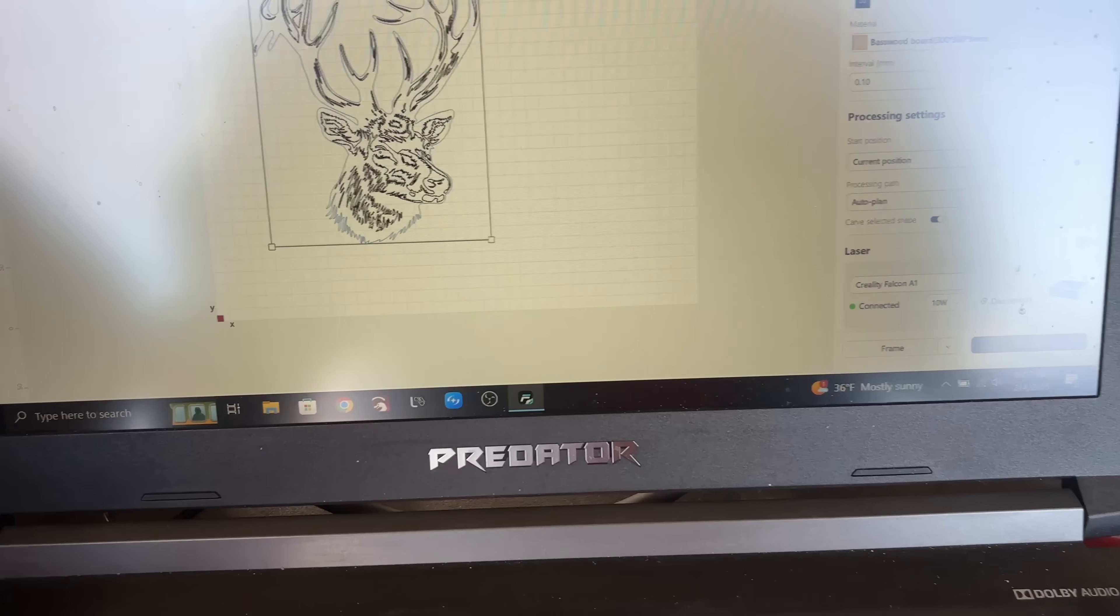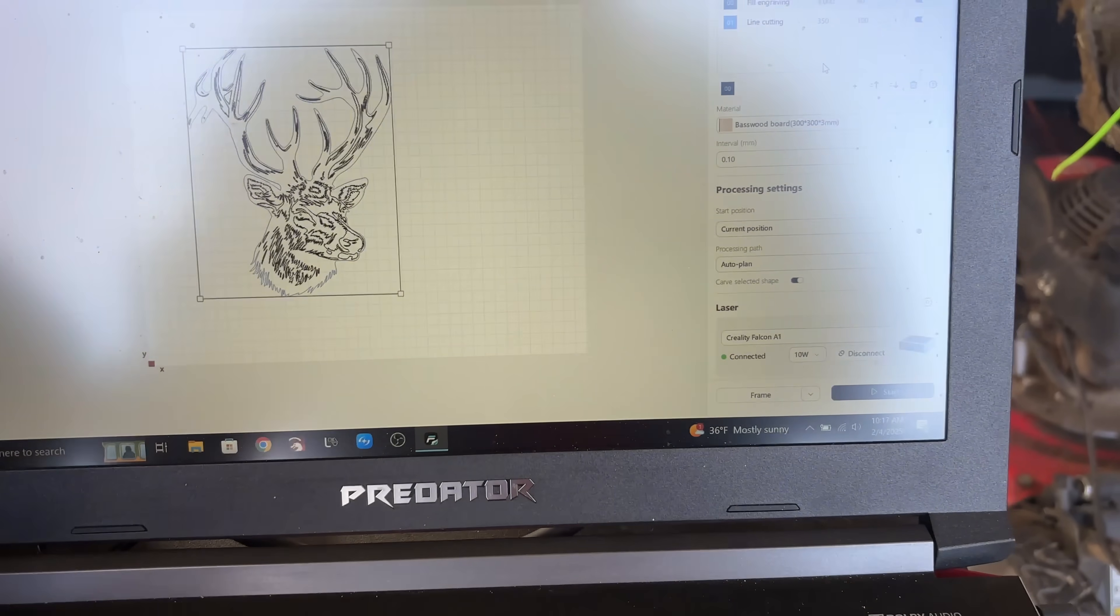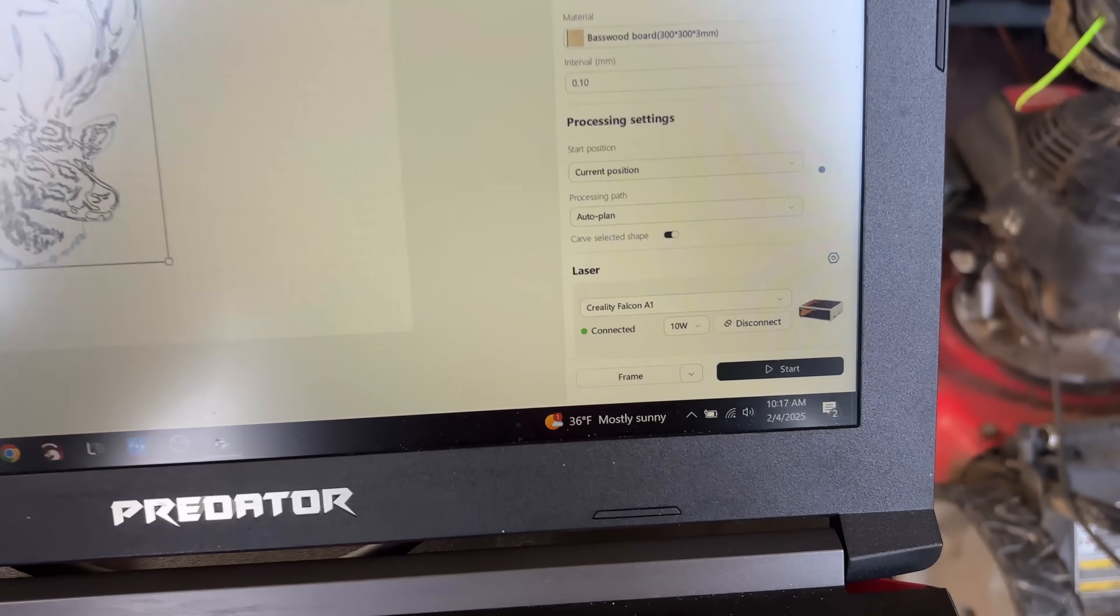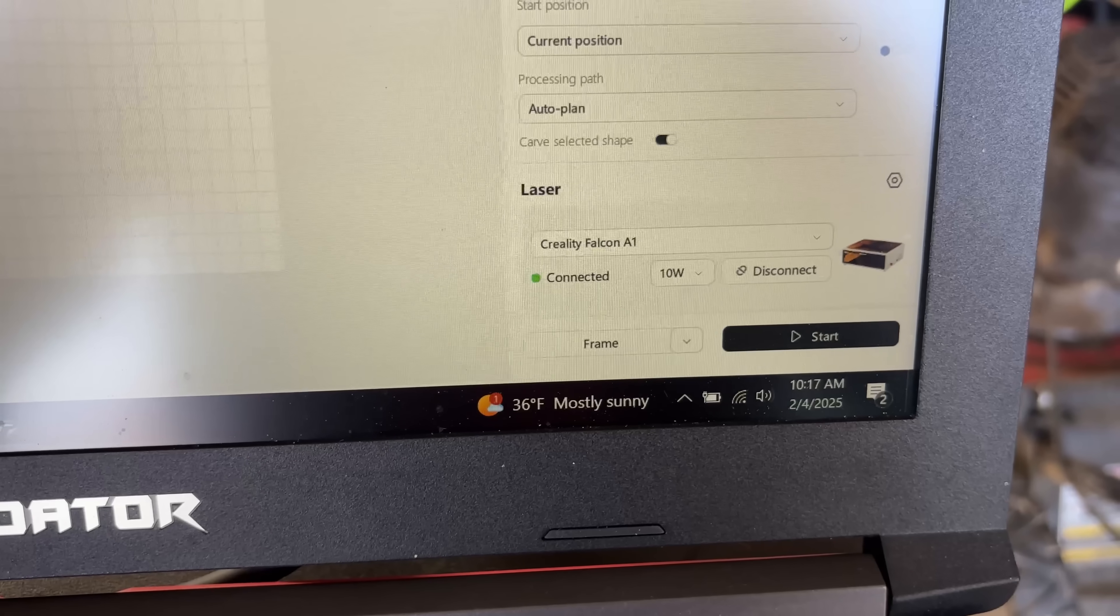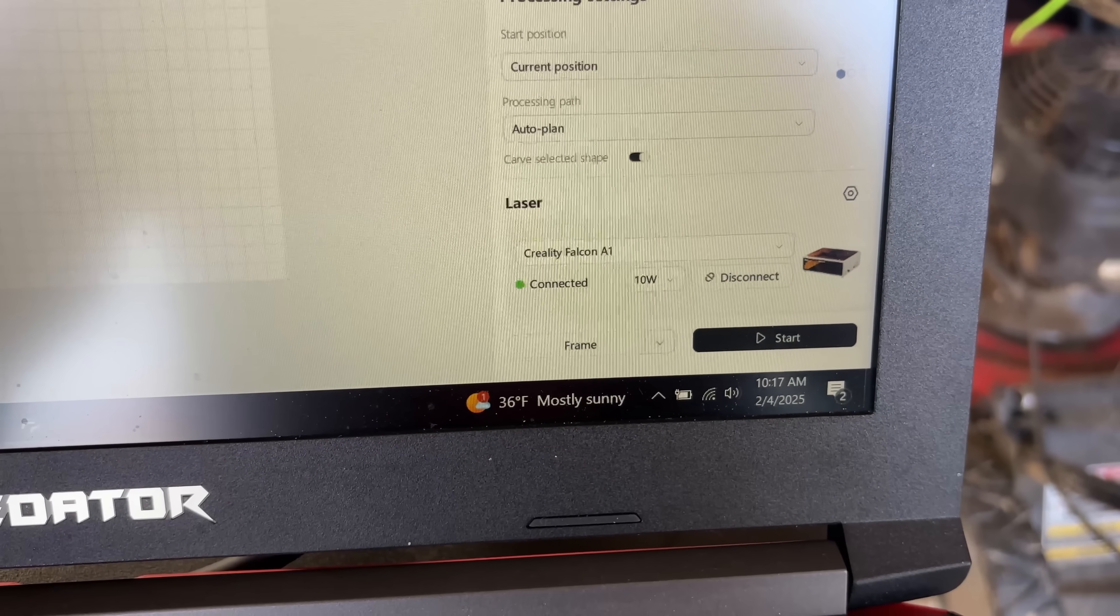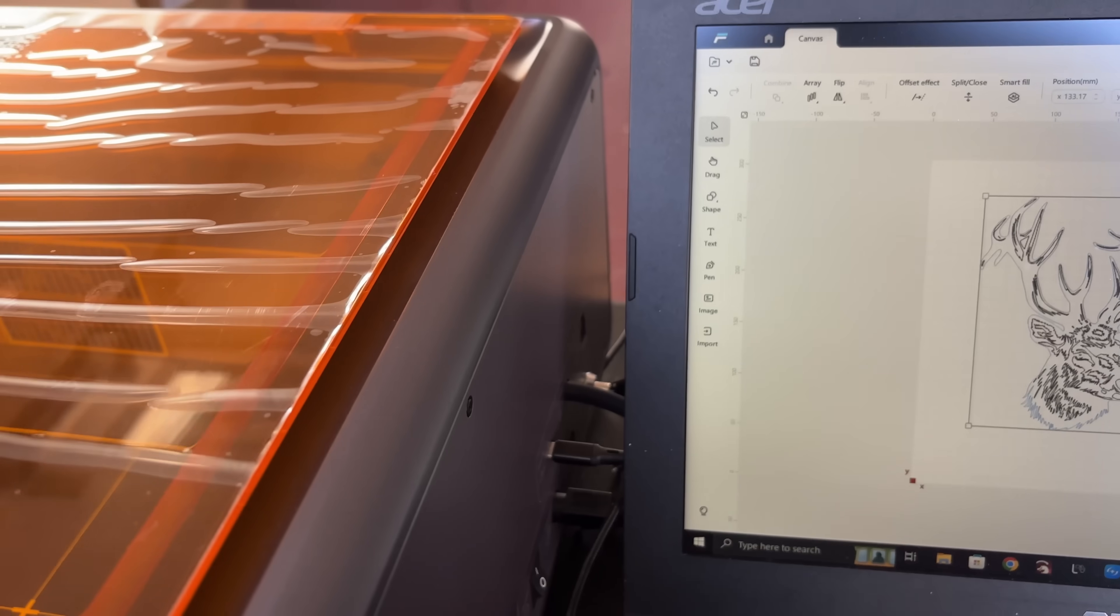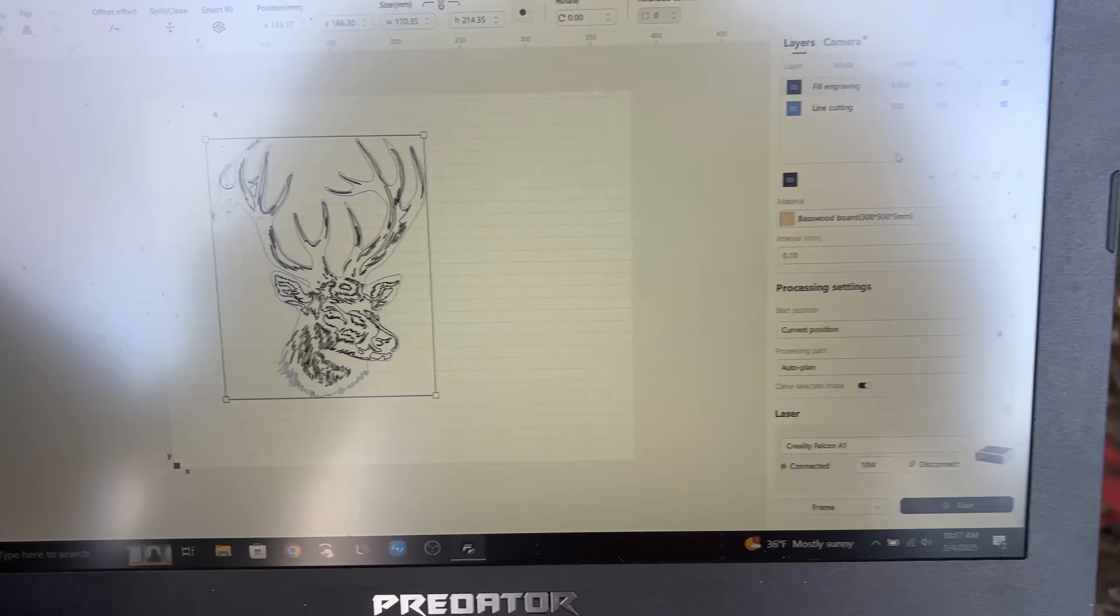So I've got their Falcon Design Studio thing up here and it immediately saw the laser, all that. It is connected. I did disconnect the Air Assist real quick just so I could record. I'll plug that back in before we start.